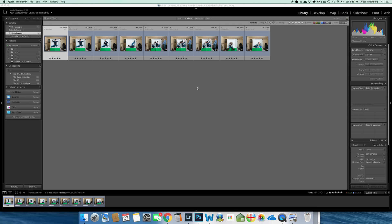This is part one of Inside the Box. I'm going to show you how I take my photos and move them from Lightroom into Photoshop to be used for an Inside the Box photo composite.